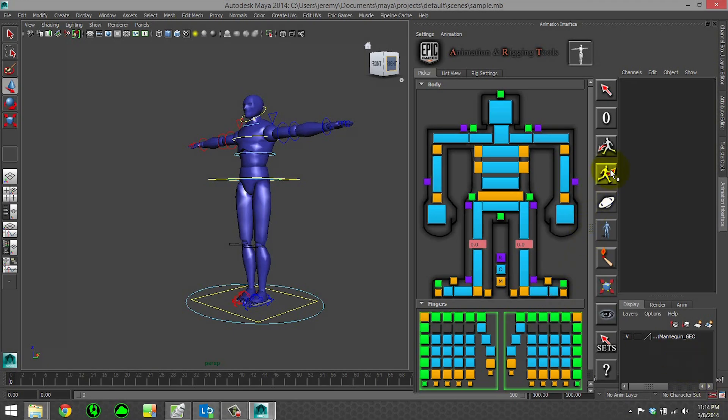Now let's go over import and export motion. I'm actually going to start with export motion so that we can show off some of the import features later.